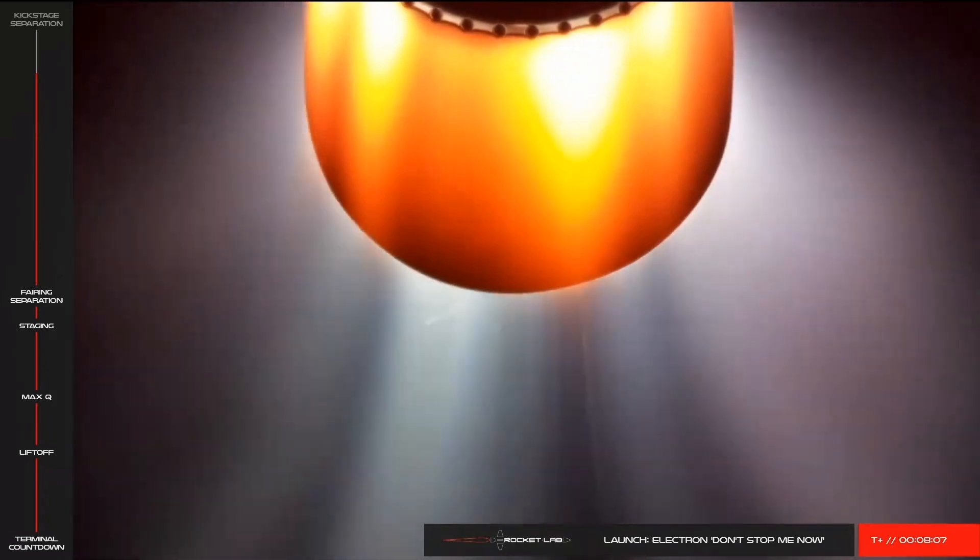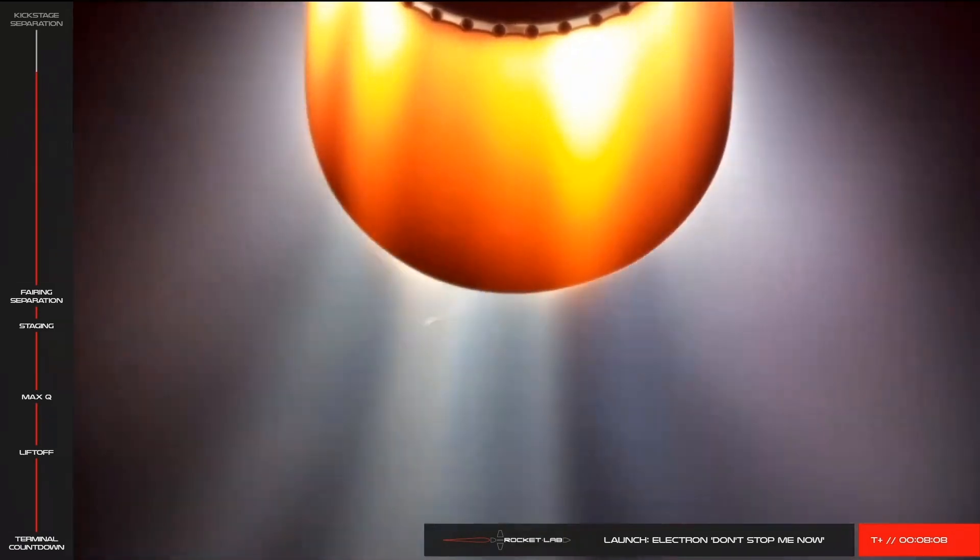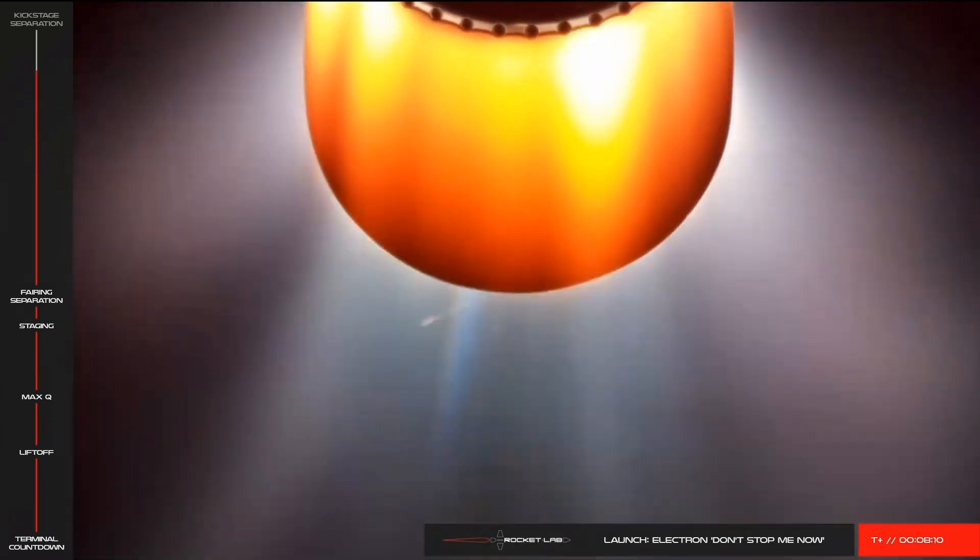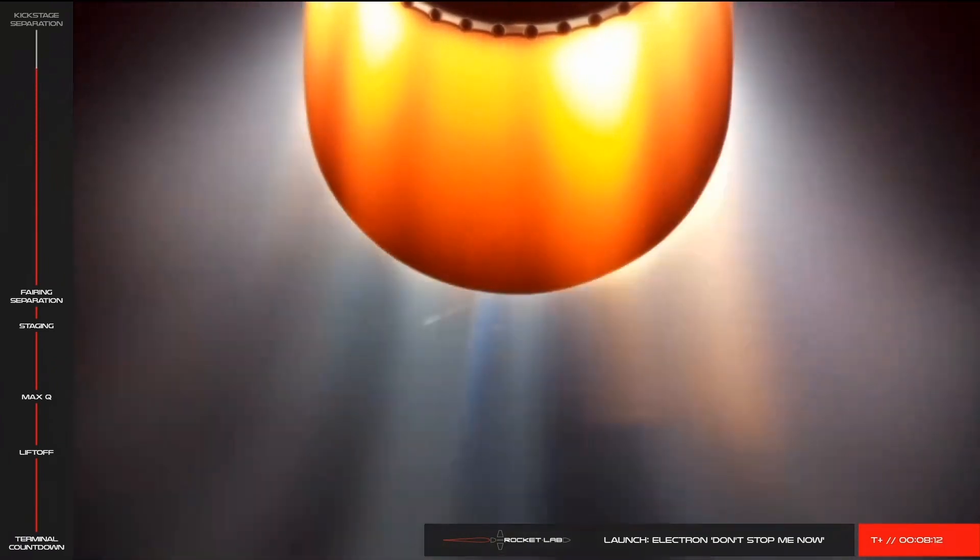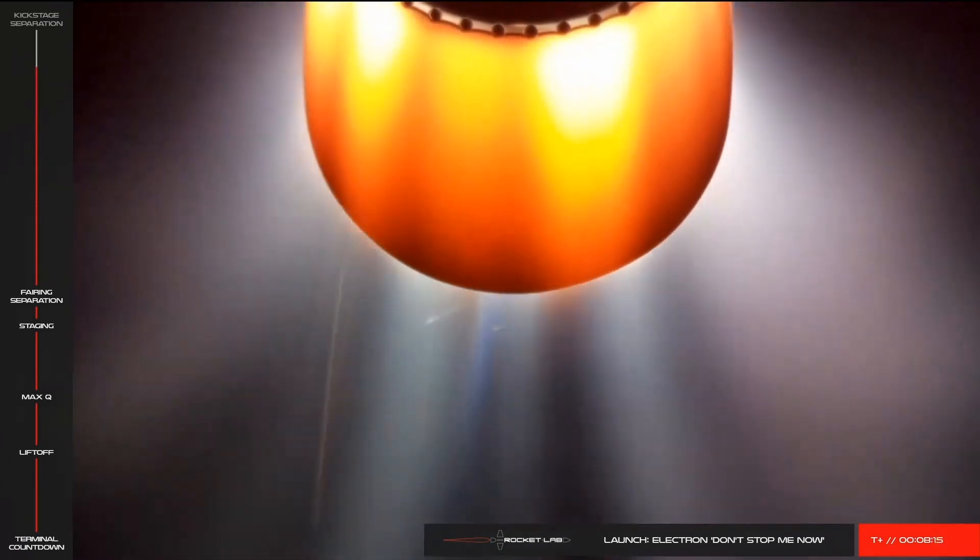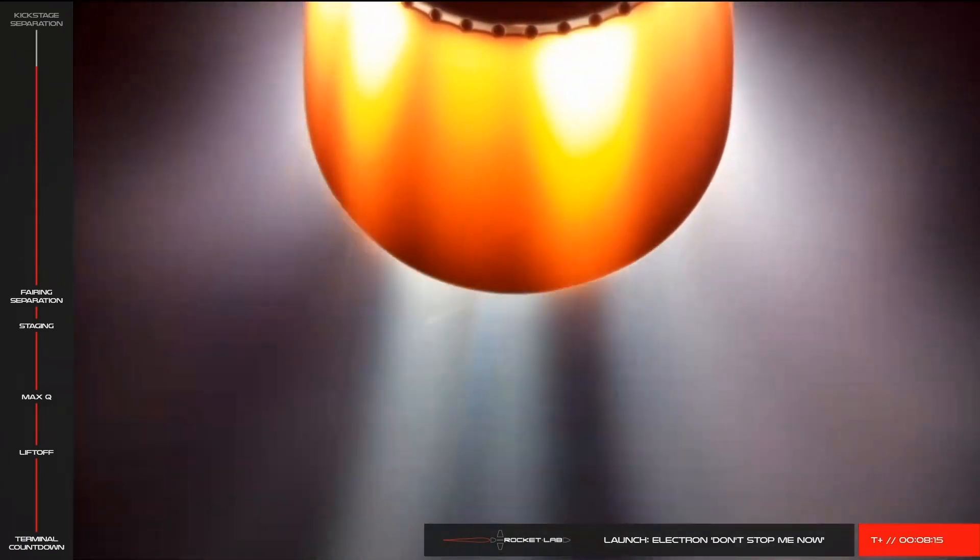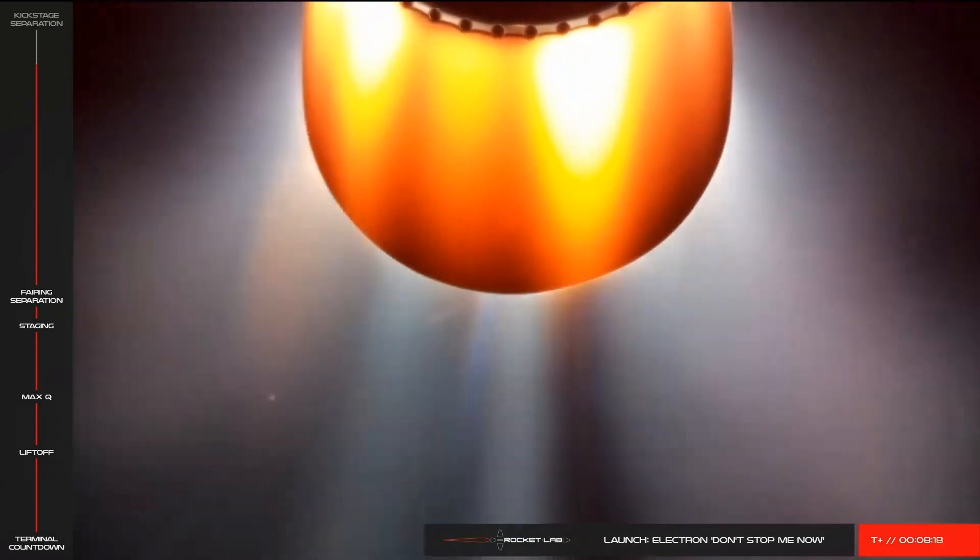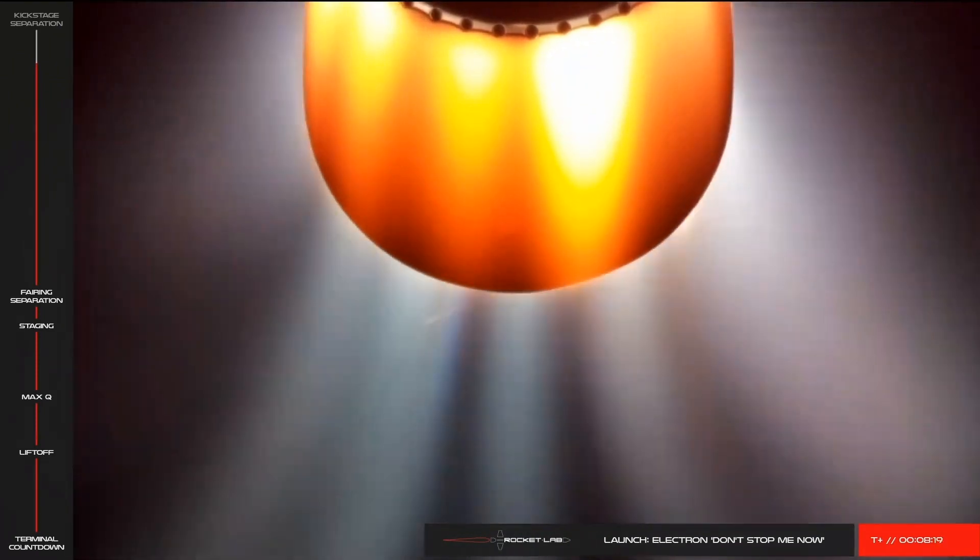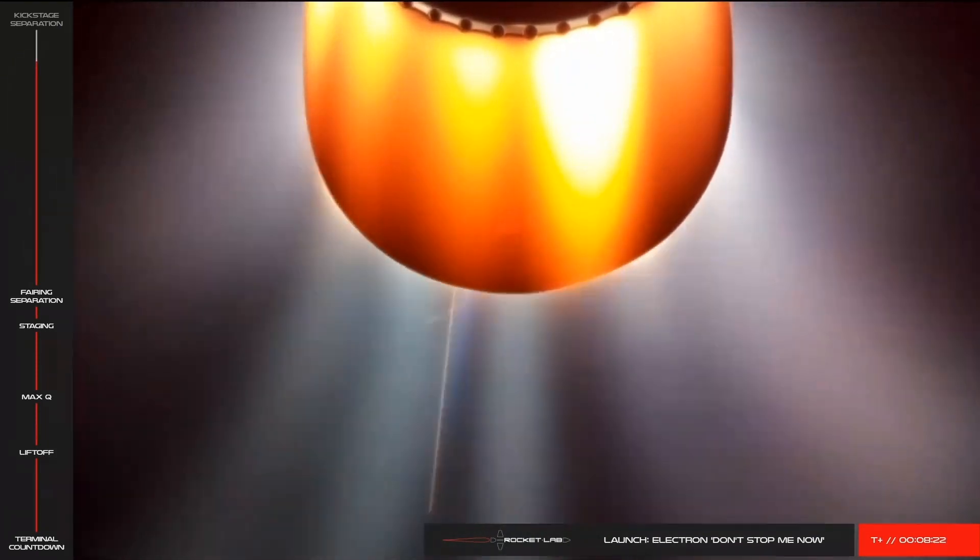The next major milestone you'll hear is SECO, or second engine cutoff. This marks the end of the second stage burn, after which the kickstage will separate in preparation for payload deployment. 40 seconds remaining. Entering burnout tick mode.